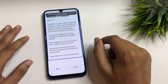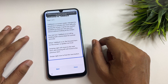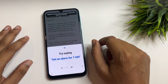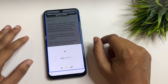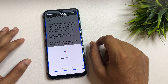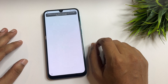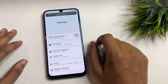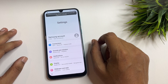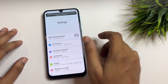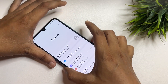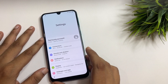Say 'Open Google Assistant,' then say 'Open Settings.' Your settings page will appear on your phone display. First, you will have to switch off your TalkBack option.